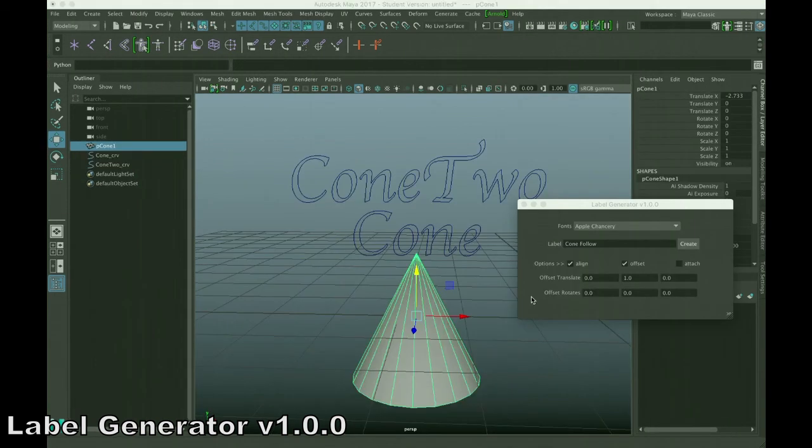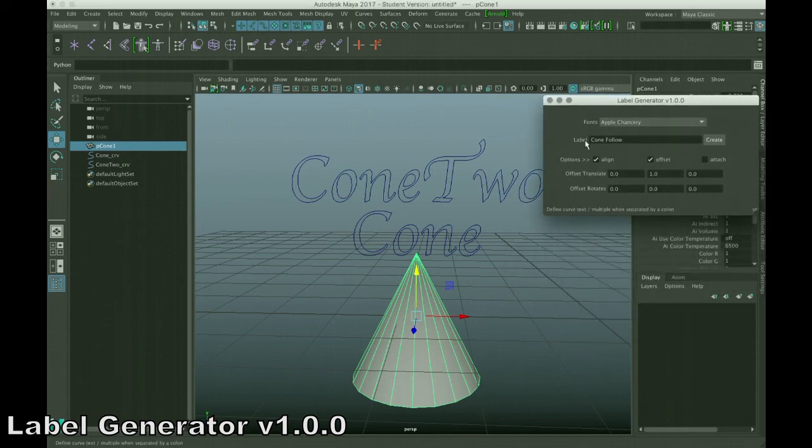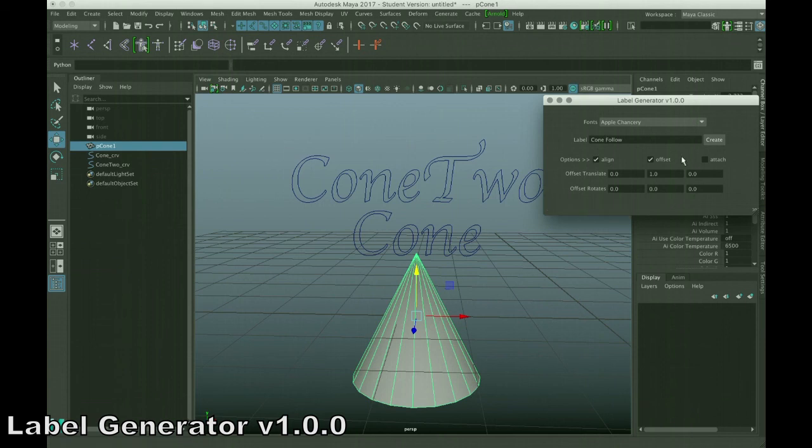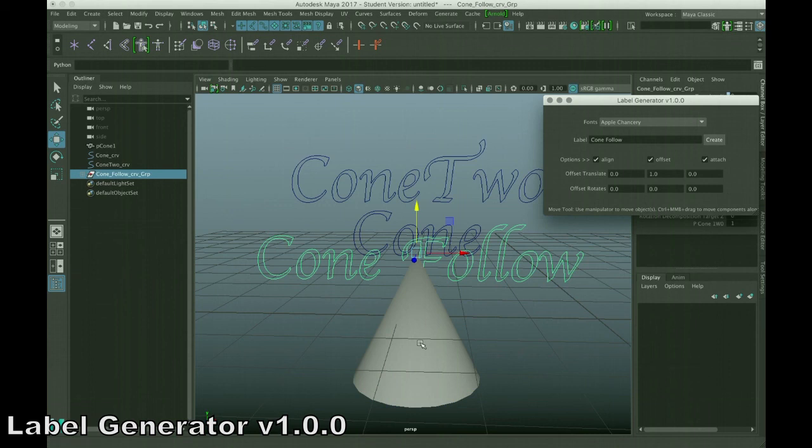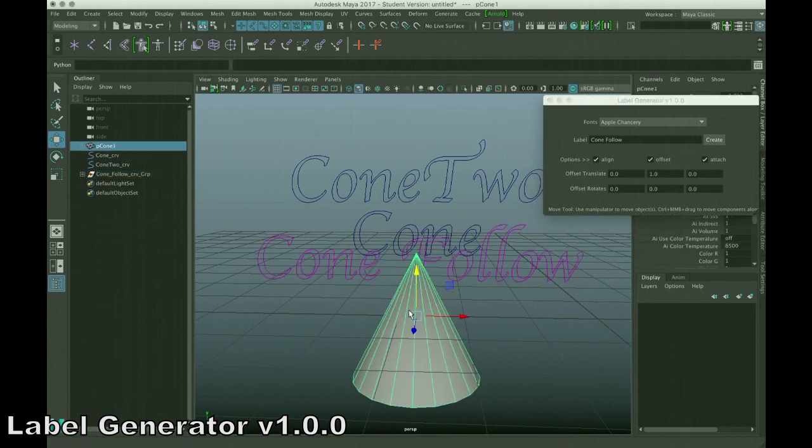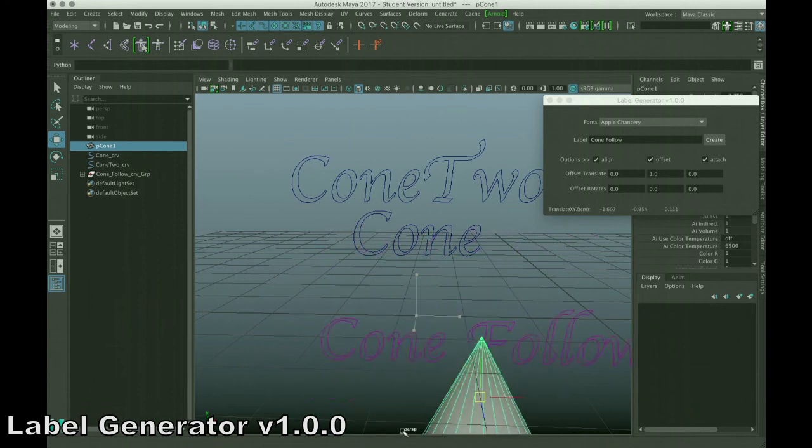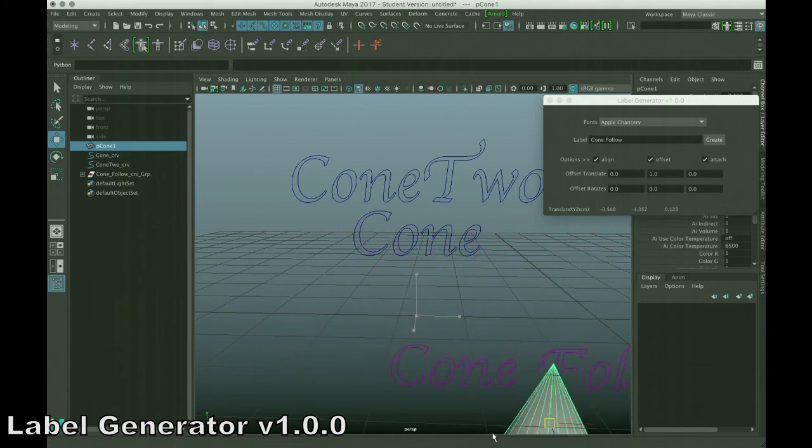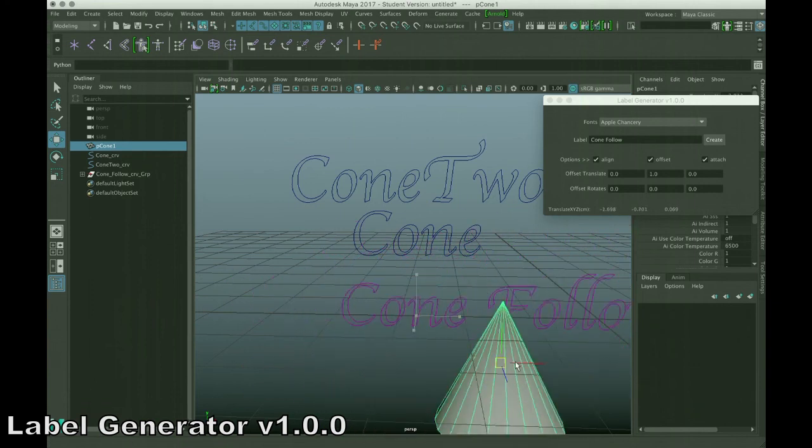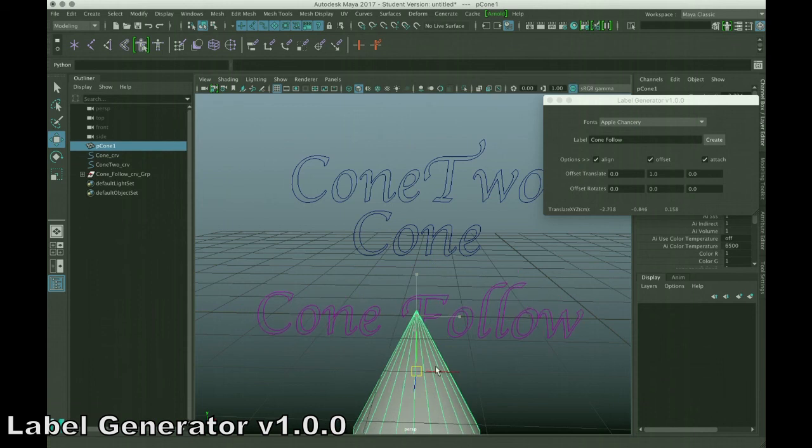Not only can it align and offset, but it can also attach. So, you have something selected. Again, specify label name. Make sure you choose align, offset, and attach if you want to do all three. And then, simply tell it to create. So, now when it creates the label, not only does it align and it does the offset, but it also creates a group around that label, and it attaches that group to whatever you had selected.